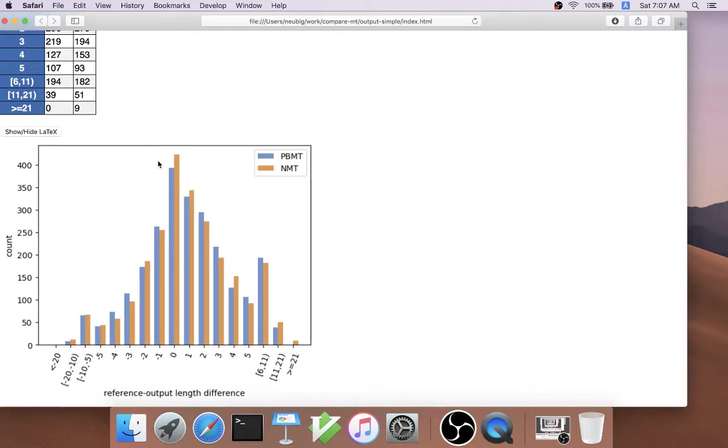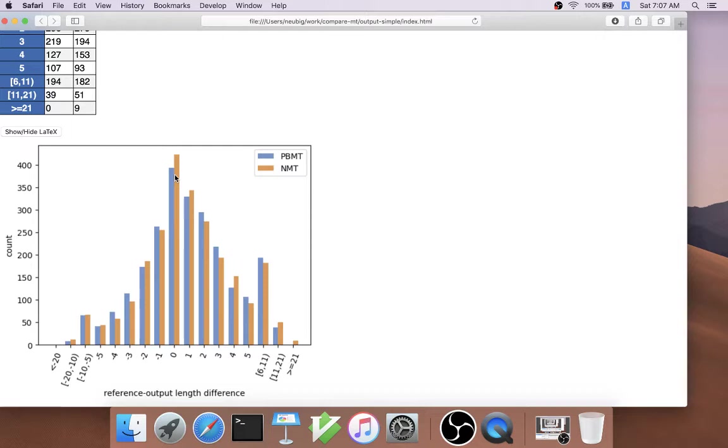What this means is we subtract the length of the output from the length of the reference. Things that are close to zero are outputs where the system was able to accurately generate sentences of similar length to the reference output. From this, we can see that NMT is slightly better at doing this. It's better at generating sentences that are very close to the reference length.